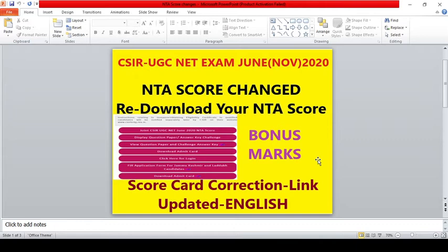In this video, we have changed the NTA score card. We have done a score card for CSIR UGC Net Exam June 2025. That's why we are doing our NTA score card — we have recently updated the NTA score card.